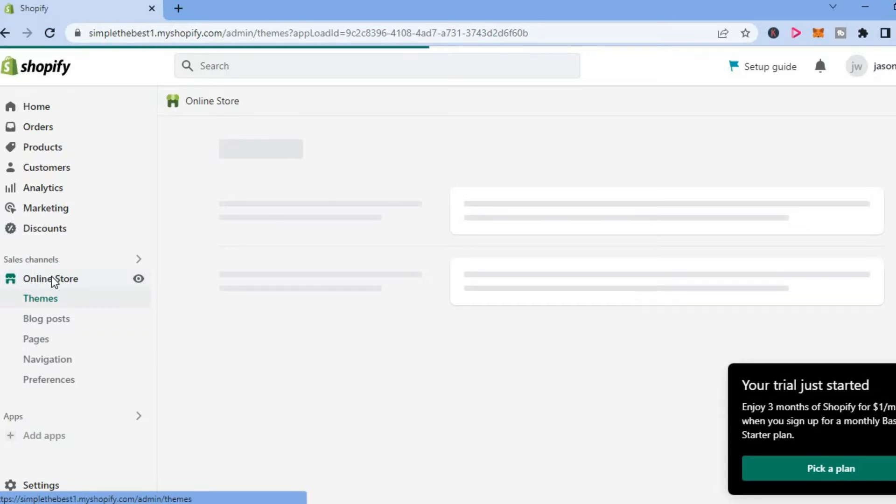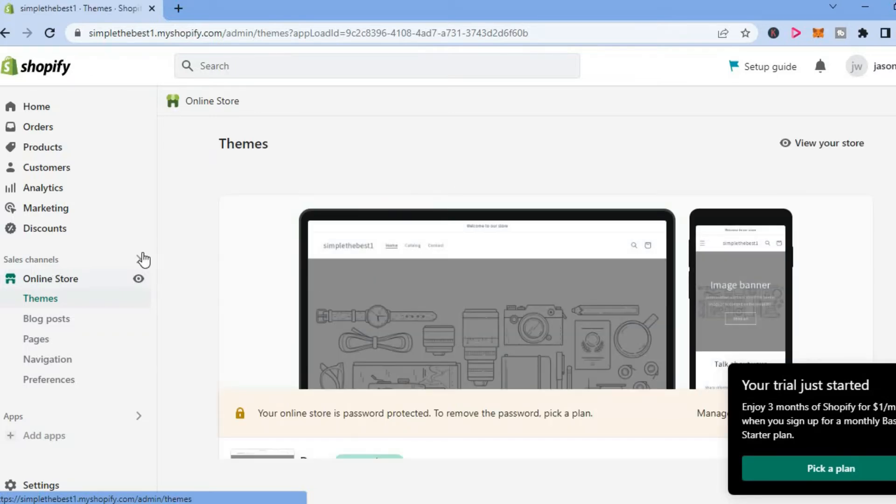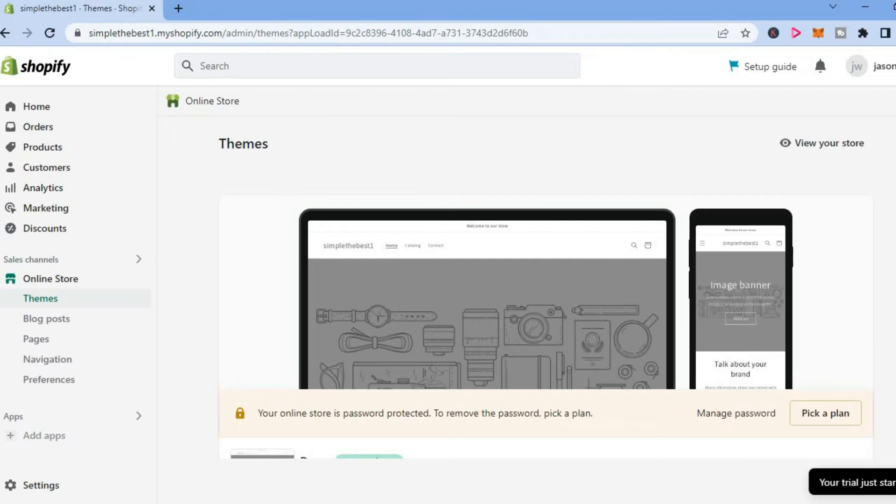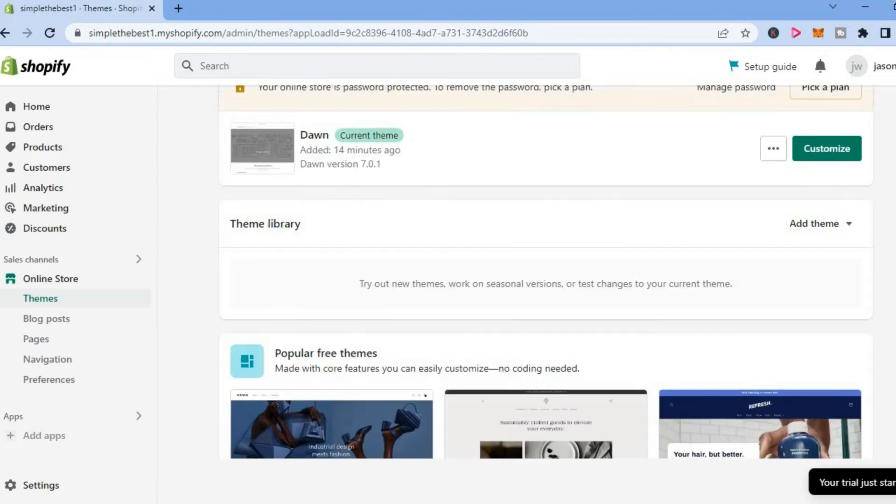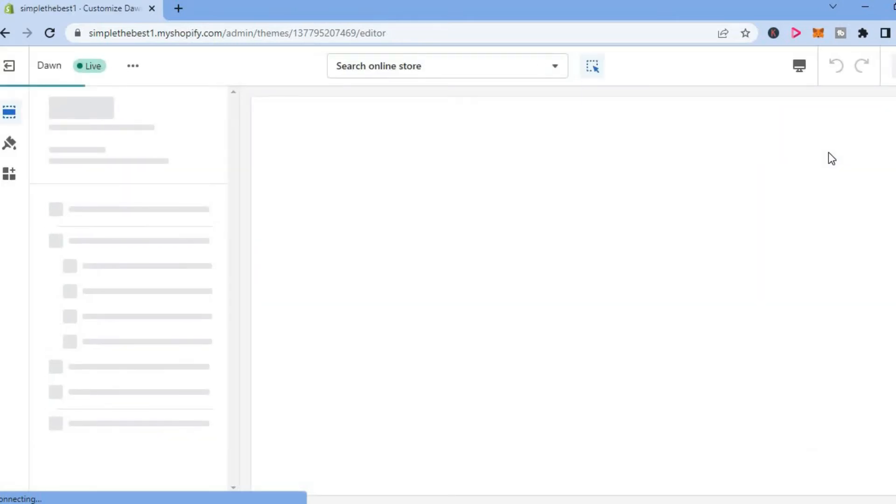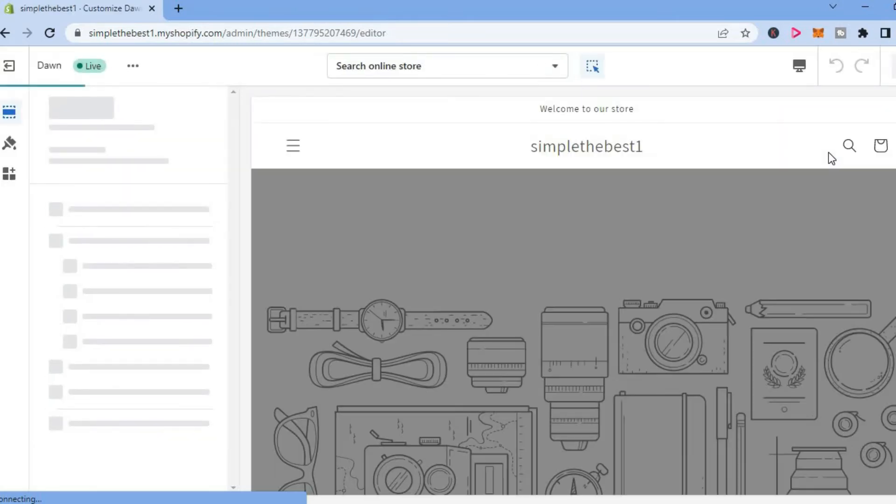After you have selected the theme that you want to use, as you can see right here, you are going to scroll down and tap on customize. After selecting customize, you will be redirected to this page.